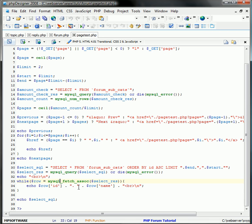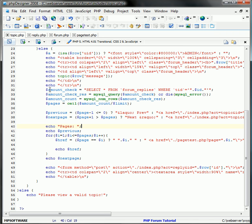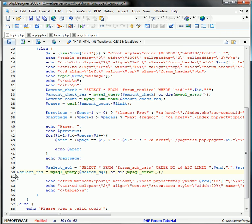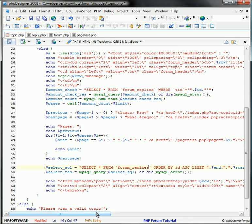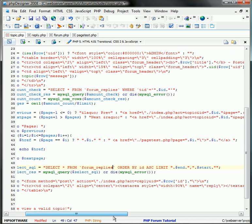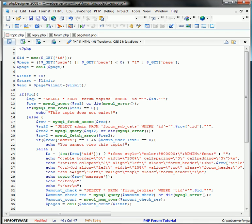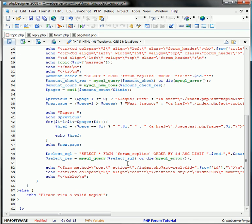And now to actually print the replies, we're going to create a new query like this, right below this. We have to change the table name to forum_replies, and we're ordering it by the ID ascending order, and we're going to limit it from the end to the start.